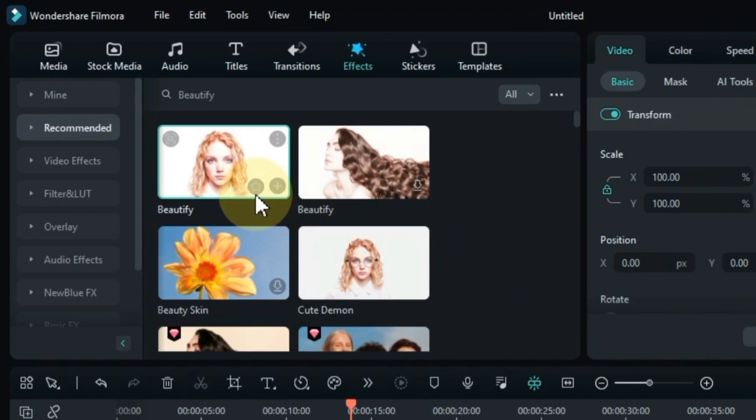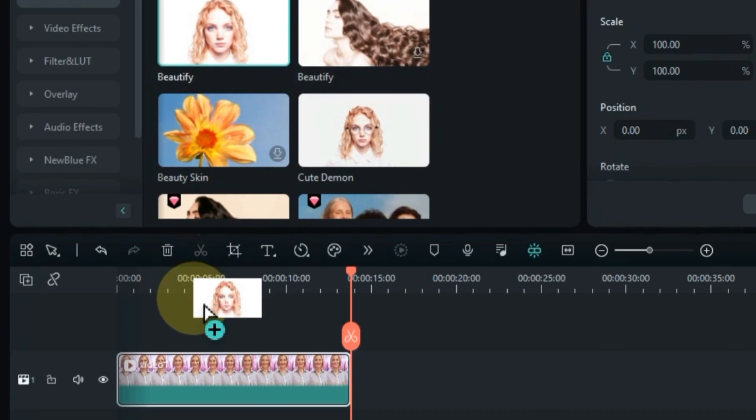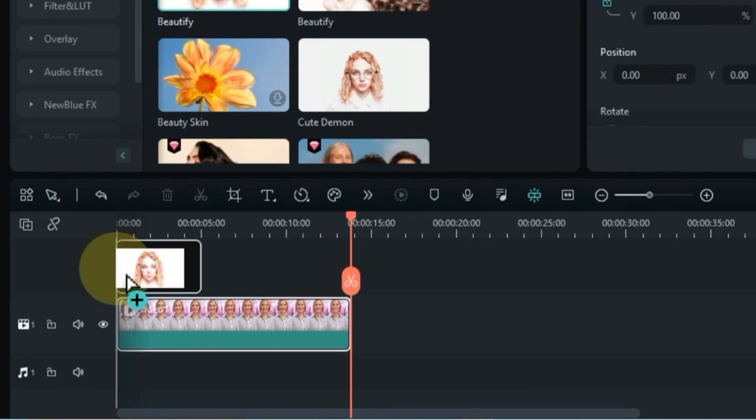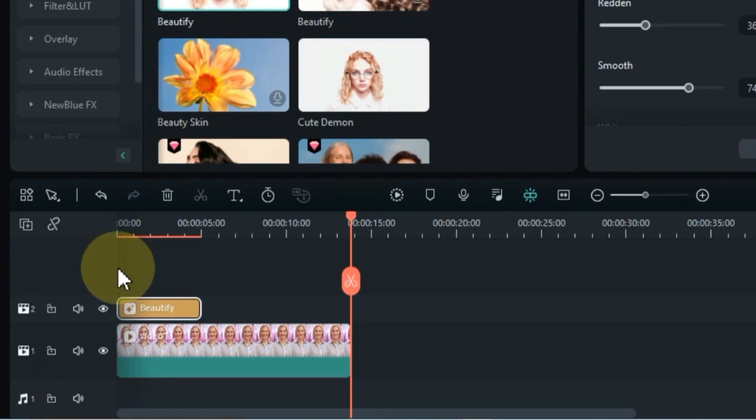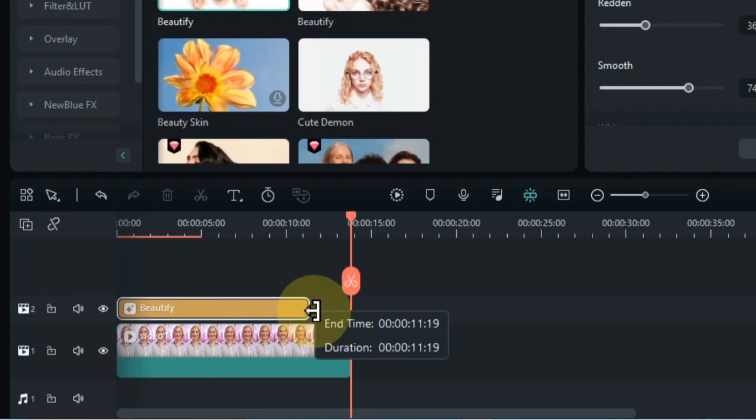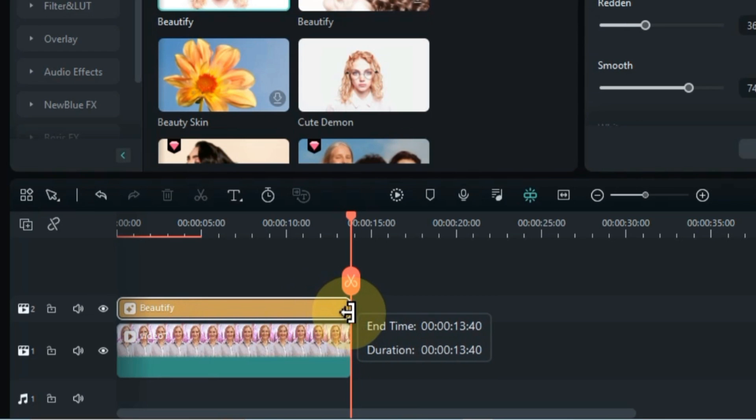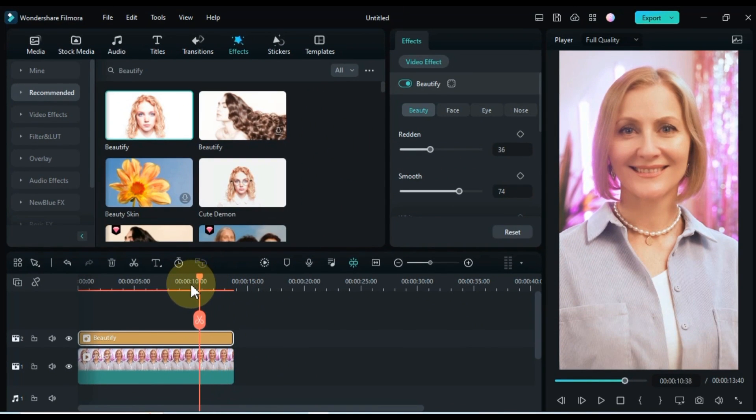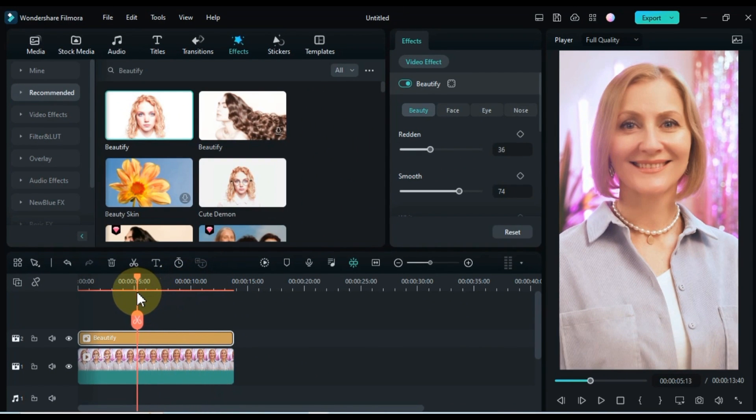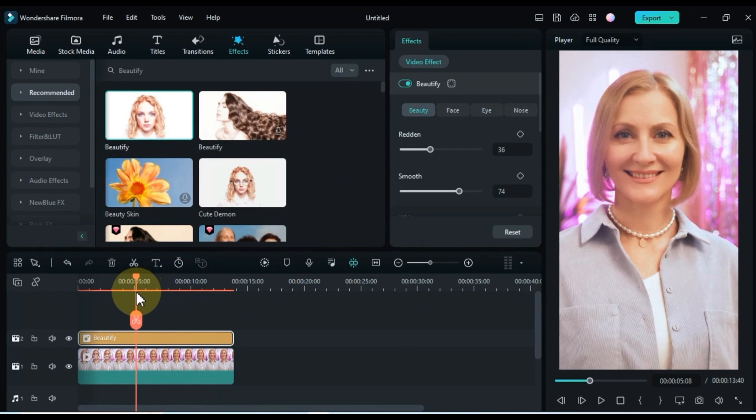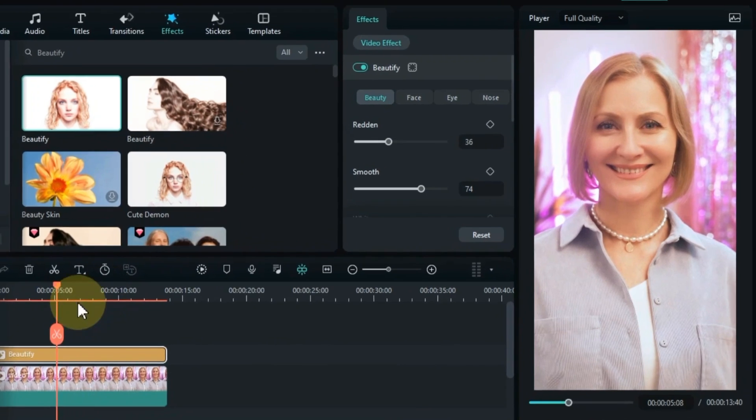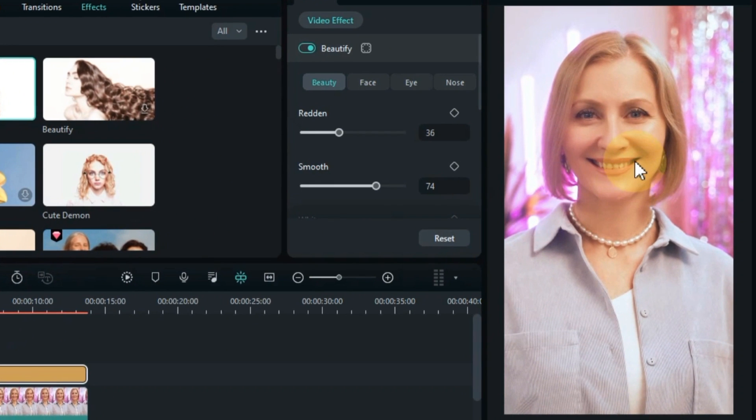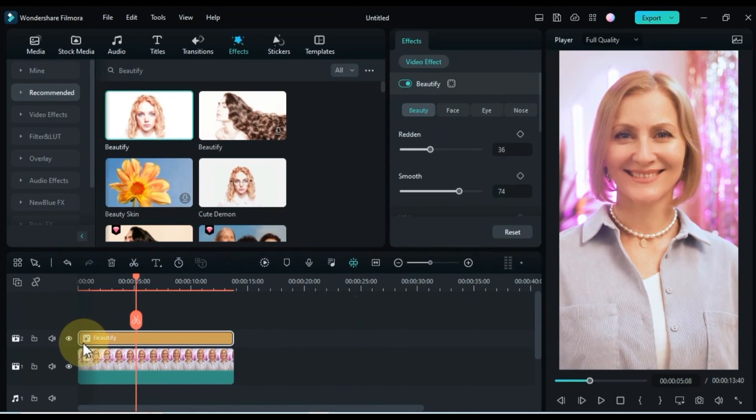After downloading the effect, drag and drop it onto the timeline. Increase the duration of the effect according to the video. You can see that now this effect has been applied to our video.